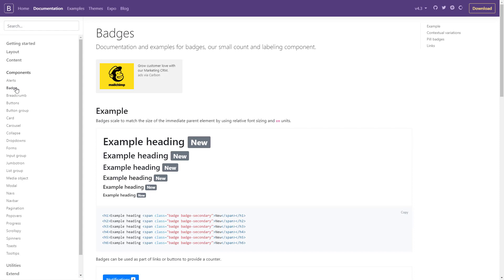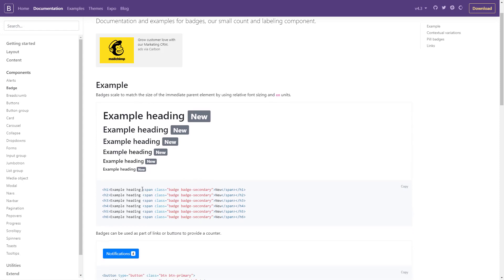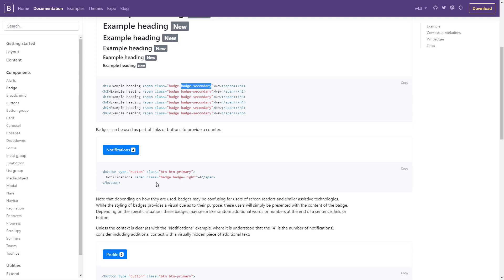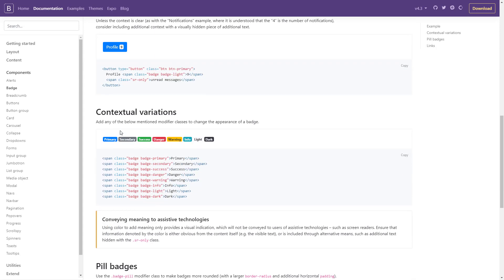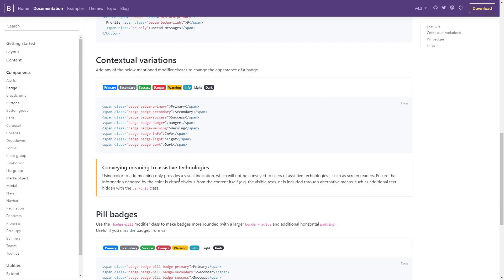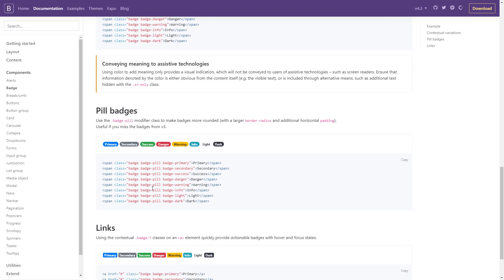Here's some information about badges and how they work — they take the size of whatever parent element they're in. To use them, we give the element the badge class once we've included the library. We have two different classes: the base badge class and contextual variation classes — primary, secondary, success, danger, warning, info, light, and dark. From our demo we used danger and info — the red and bluish-green. We also want pill badges, which are more oblong or oval shaped, and for those we just add the badge-pill class along with the other classes.